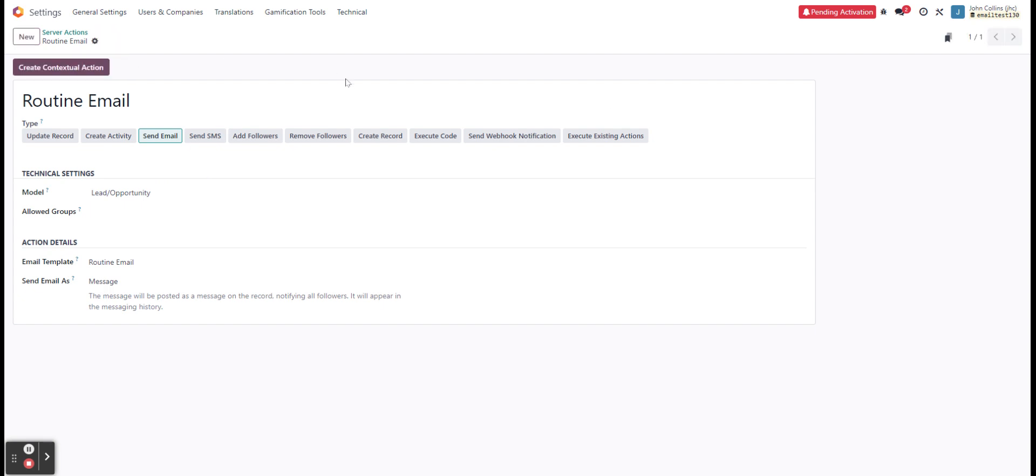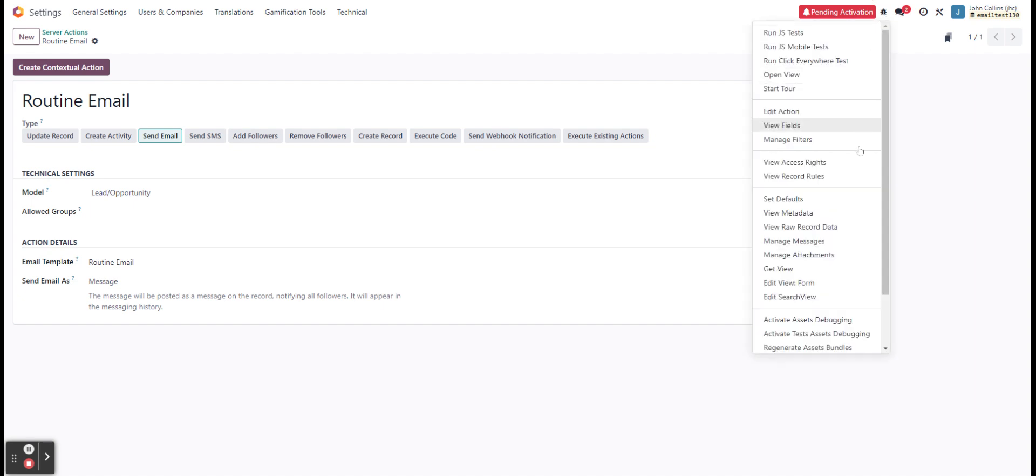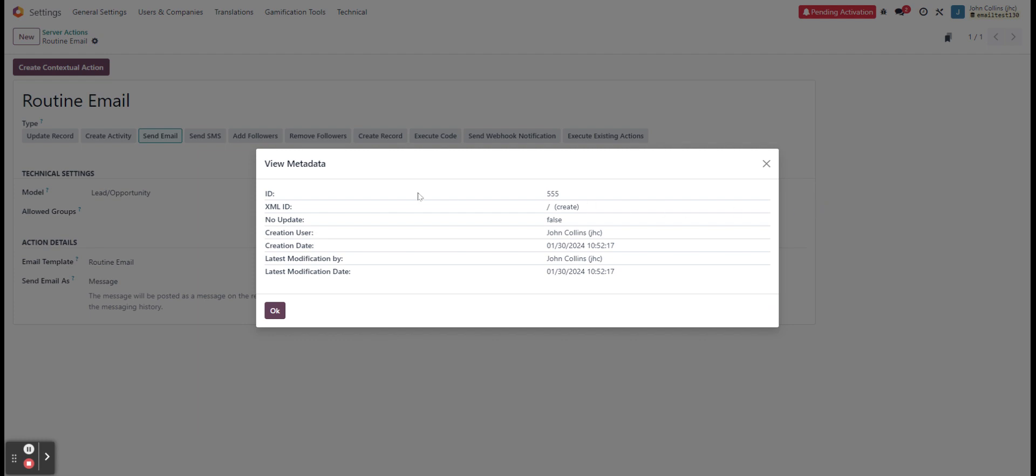And once we save this, the last thing I'm going to be doing here is I'm going to hit our debug icon. And if we go to view metadata, we can see the ID that we have here. In this case, this one's very easy to remember.